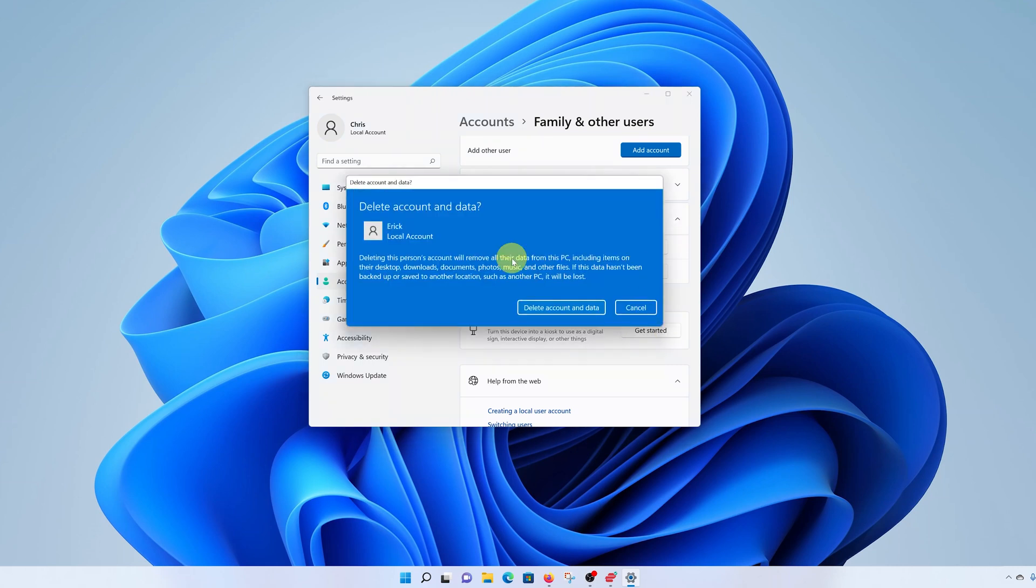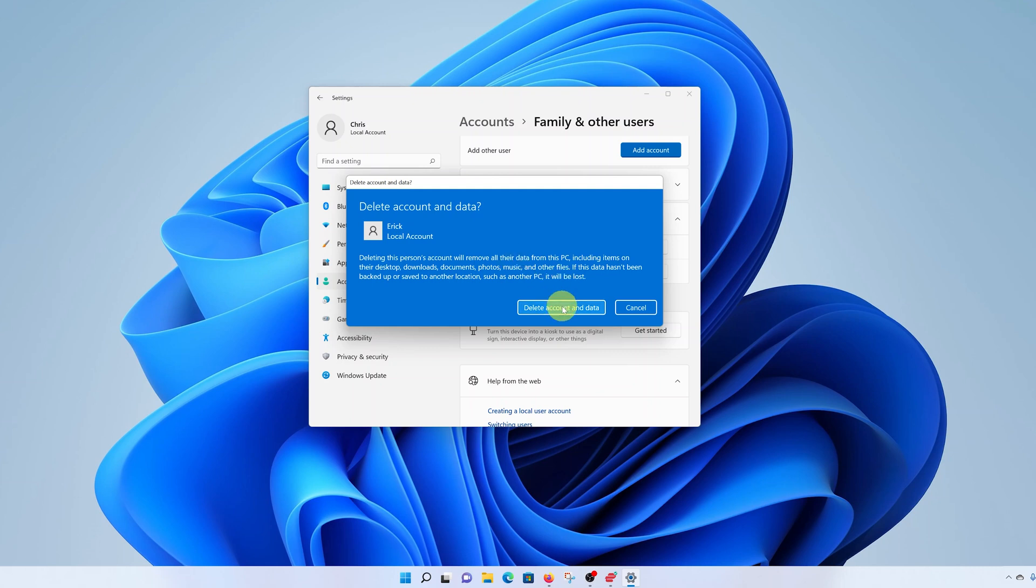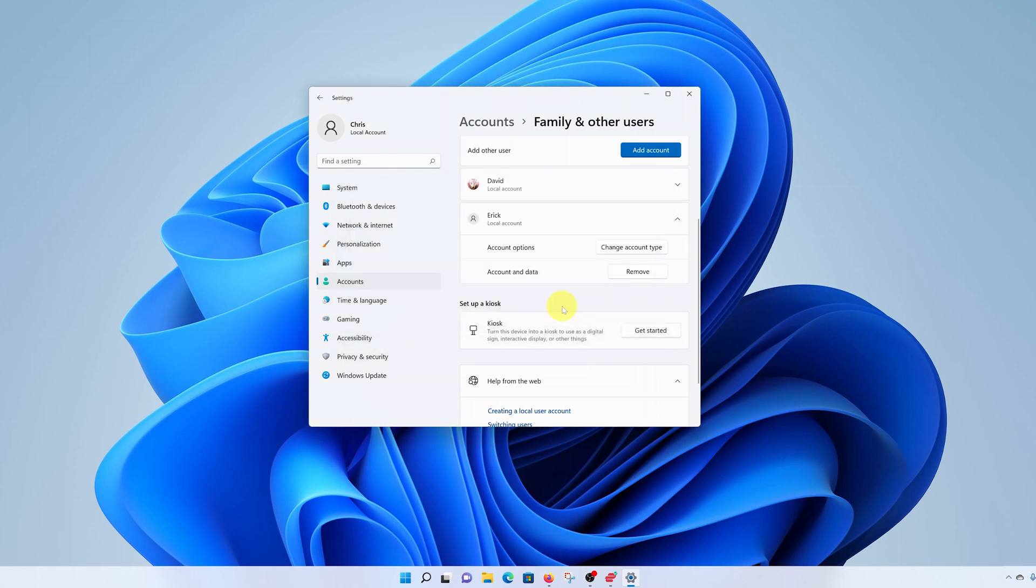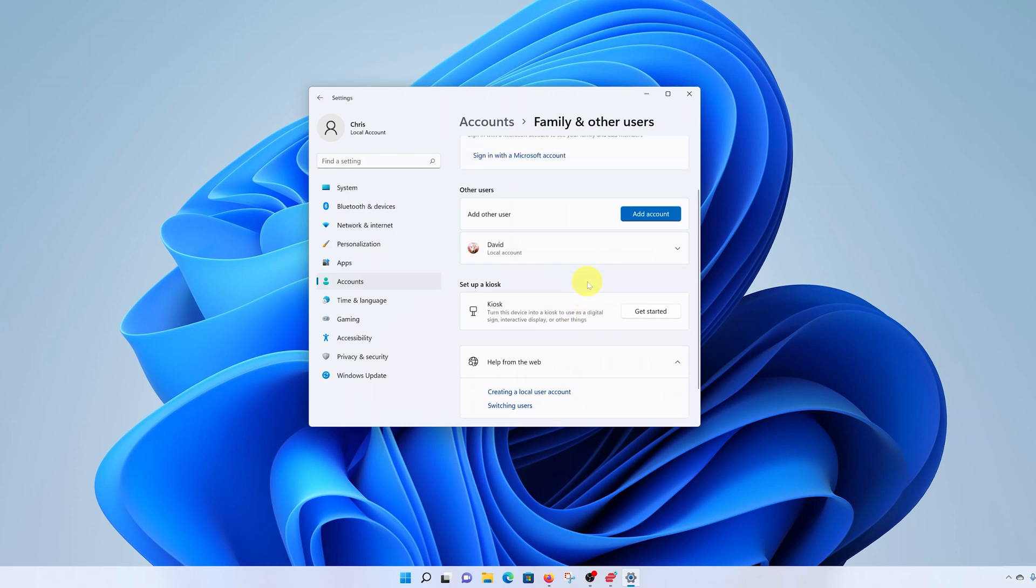It's going to warn you that deleting a user account will also delete all the data associated with that user account. So go ahead and click on Delete Account and Data, and it disappears from your list.